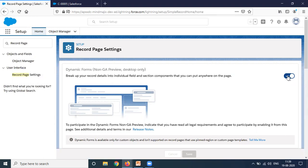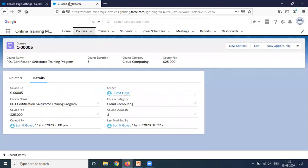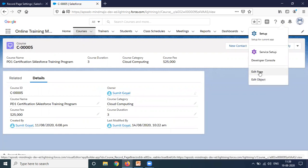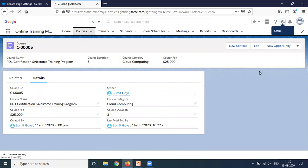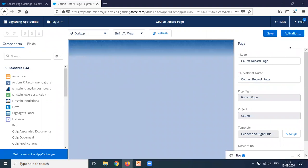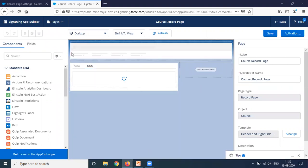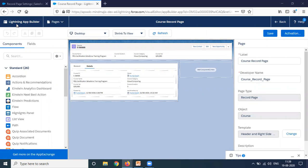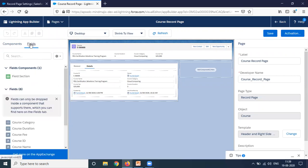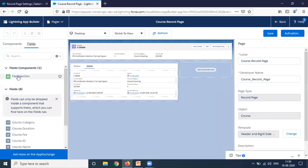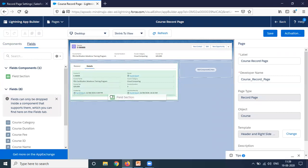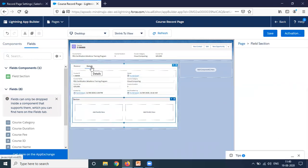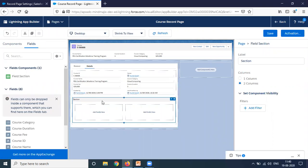Once I activate dynamic forms, the next step is to navigate to the custom object. I'm on the courses object, and I click on the gear icon and look for edit page. When you click on edit page, it will redirect you to the Lightning App Builder. In this Lightning App Builder, you can see a new option has been added - fields. We have a new field component added as field section. This field section will only be available once we enable the dynamic forms option.